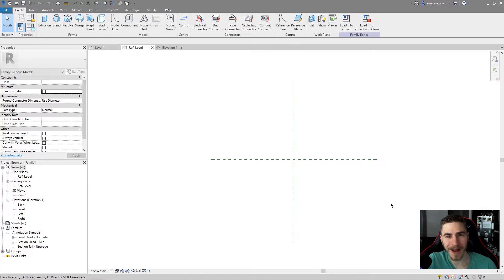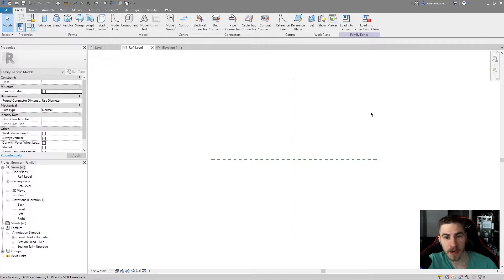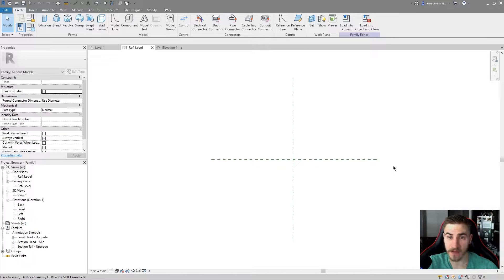Hey and welcome back to another Revit video. In this video we'll be covering the sweep tool and how we can create sweeps as 3D models throughout Revit. Sweeps come in many different forms but they're based on profiles, and a lot of different Revit 3D elements are based on profiles. You could almost argue that everything in Revit is based on a profile.